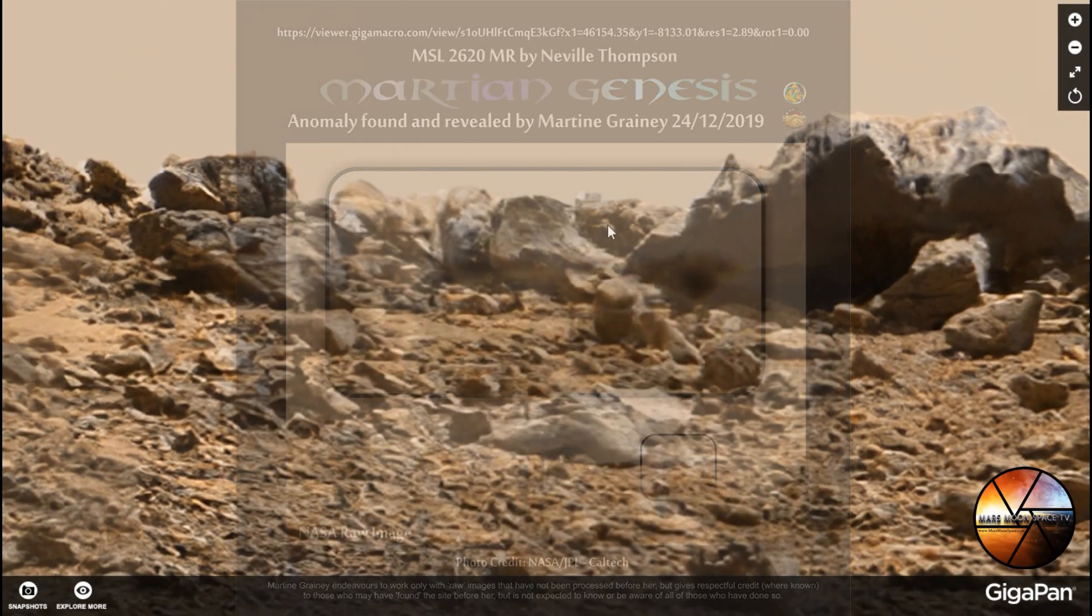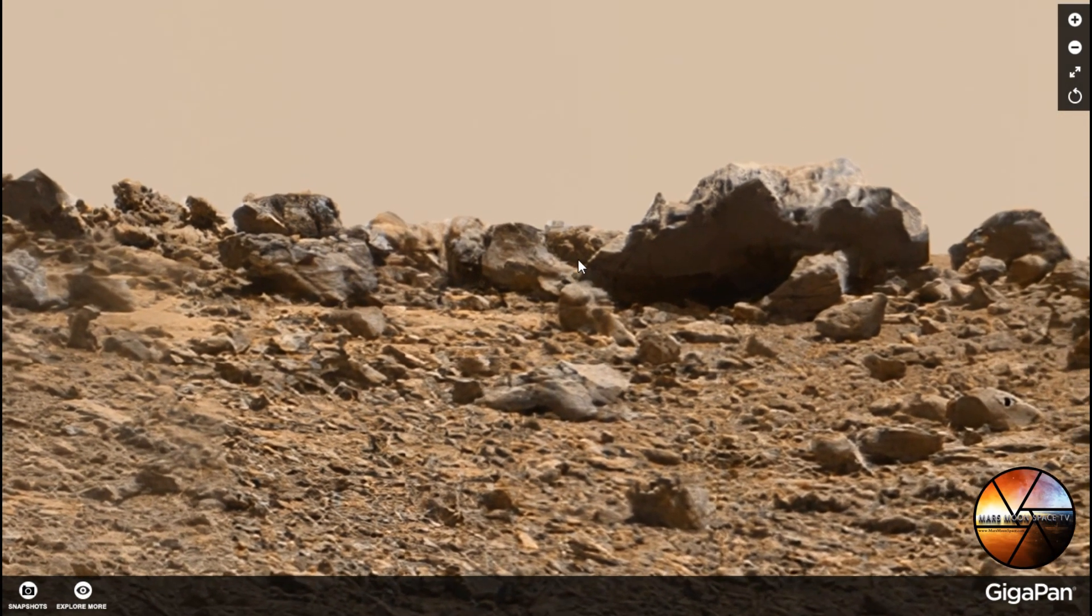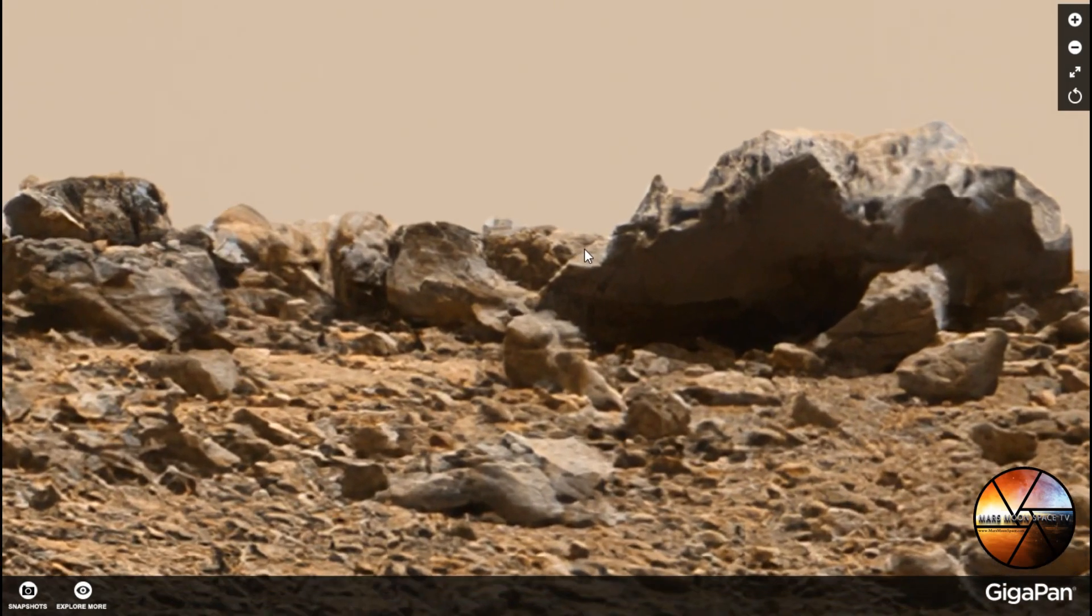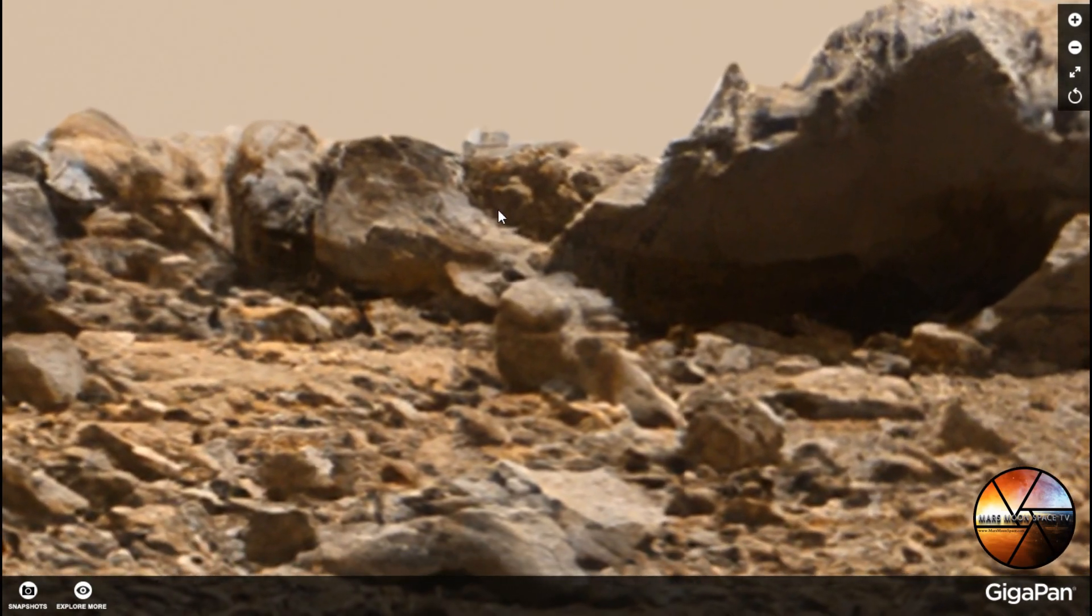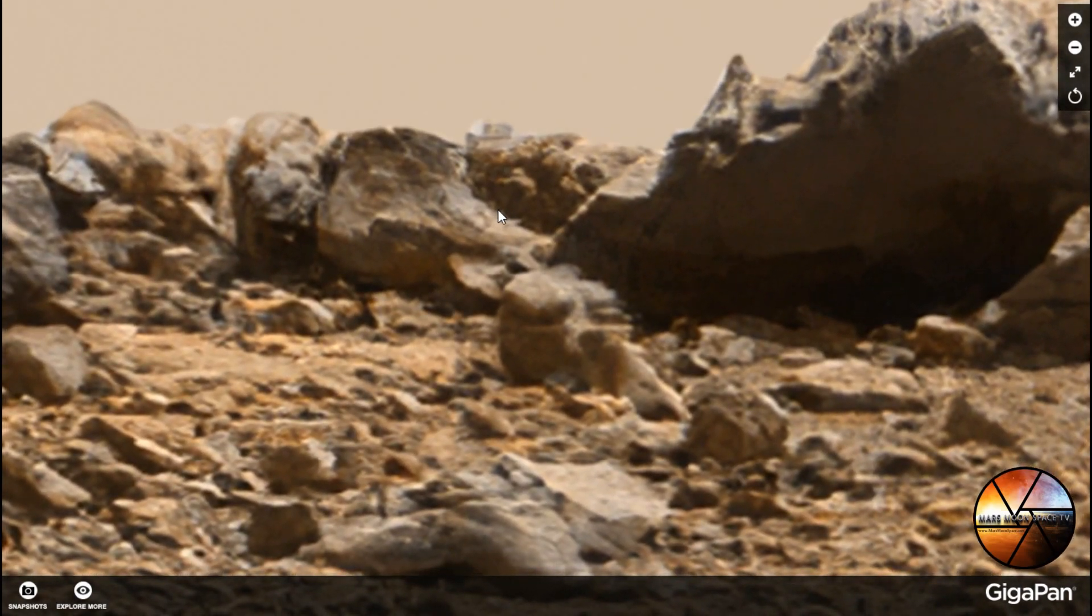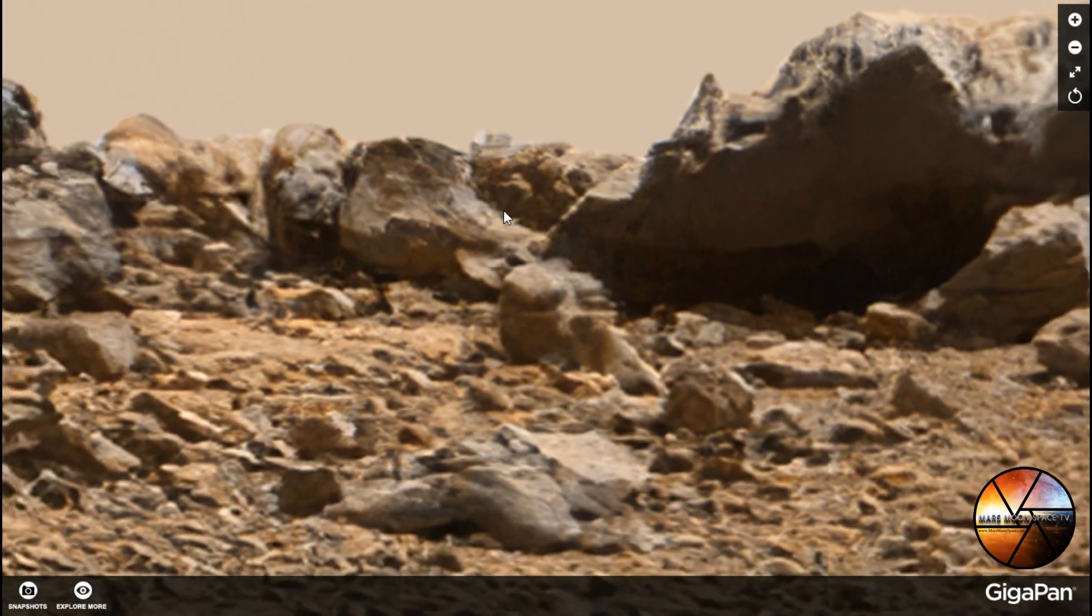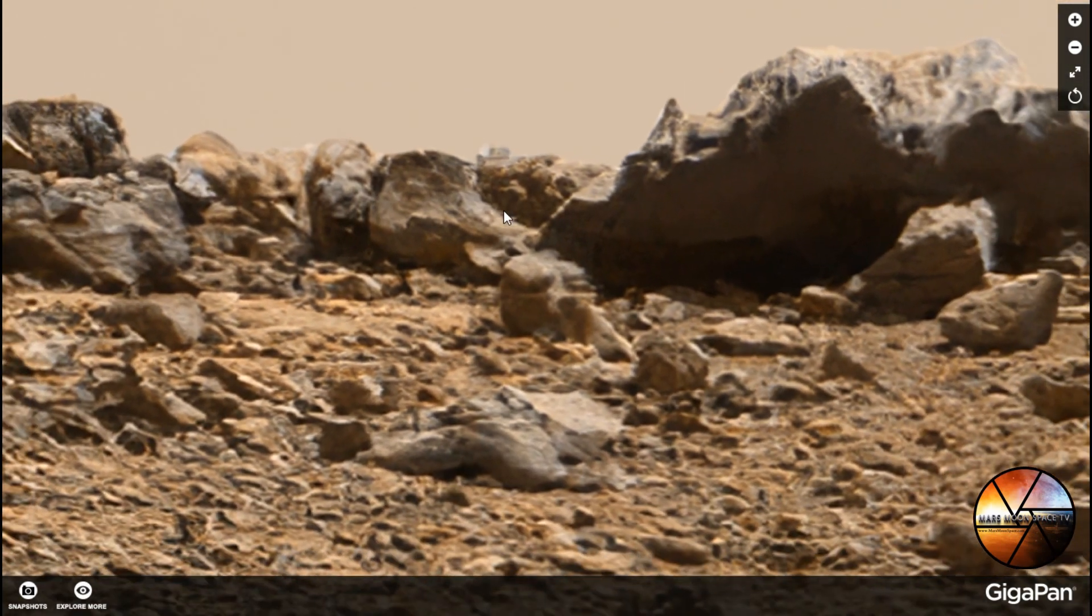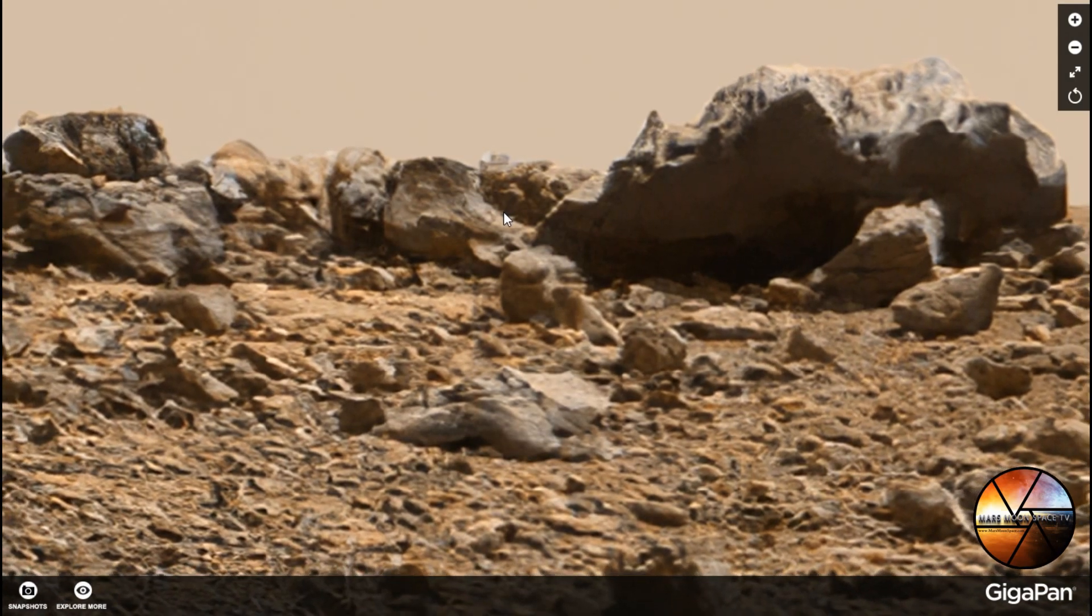Back to the GigaPan here. This is an amazing GigaPan and I can only urge all of you to go in and have a look at it. I am leaving a link in the video description to Neville Thompson's GigaPan because it's Neville again, our UFA member Neville Thompson that has made this awesome GigaPan. A little tribute to UFA today.